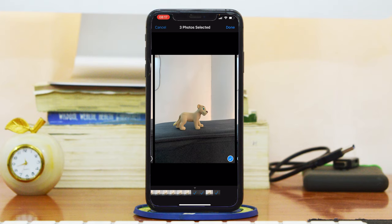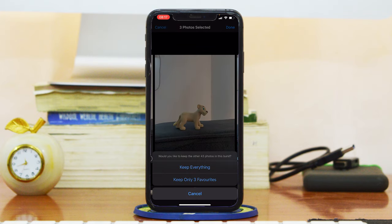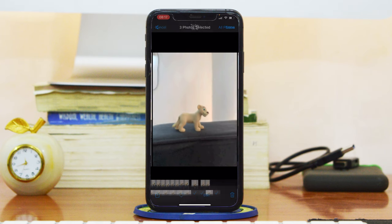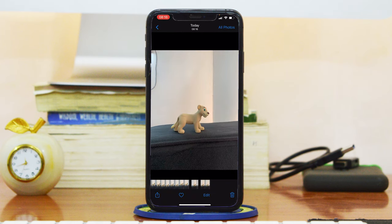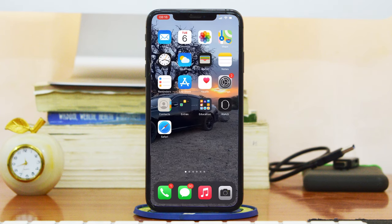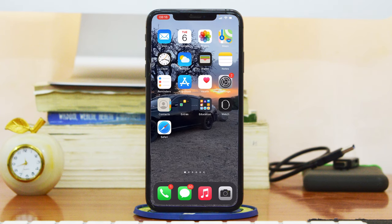When you're done, tap on 'Done' and then select 'Keep Only These Favorites' and that will keep the ones you selected and delete everything else. And that really is how to take burst photos in iOS 14. Thanks for watching — you can leave your comments and questions down in the comment section below the video. Don't forget to share and subscribe for more tips. Until the next one, my name is Chris and I'll talk to you guys soon.